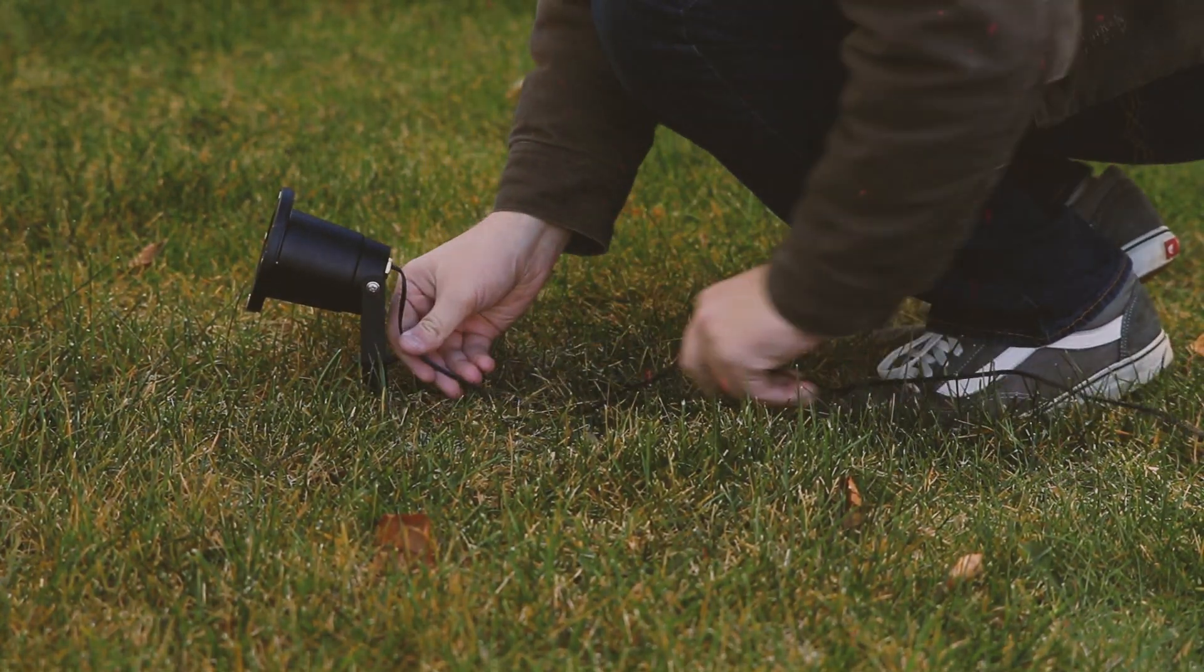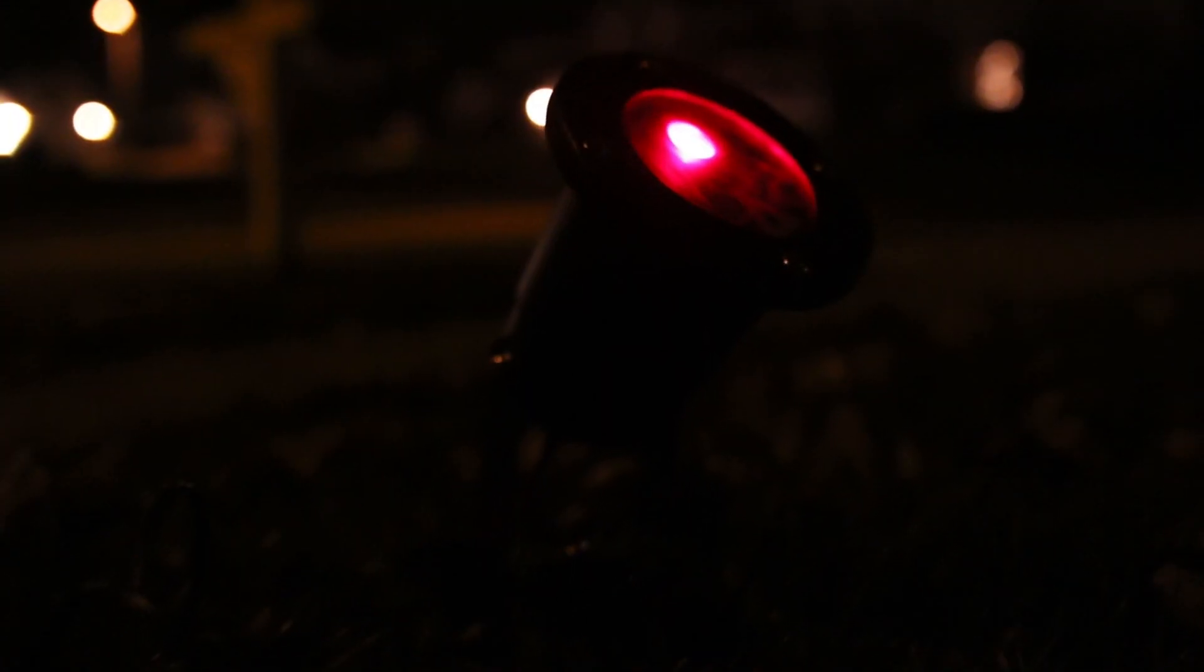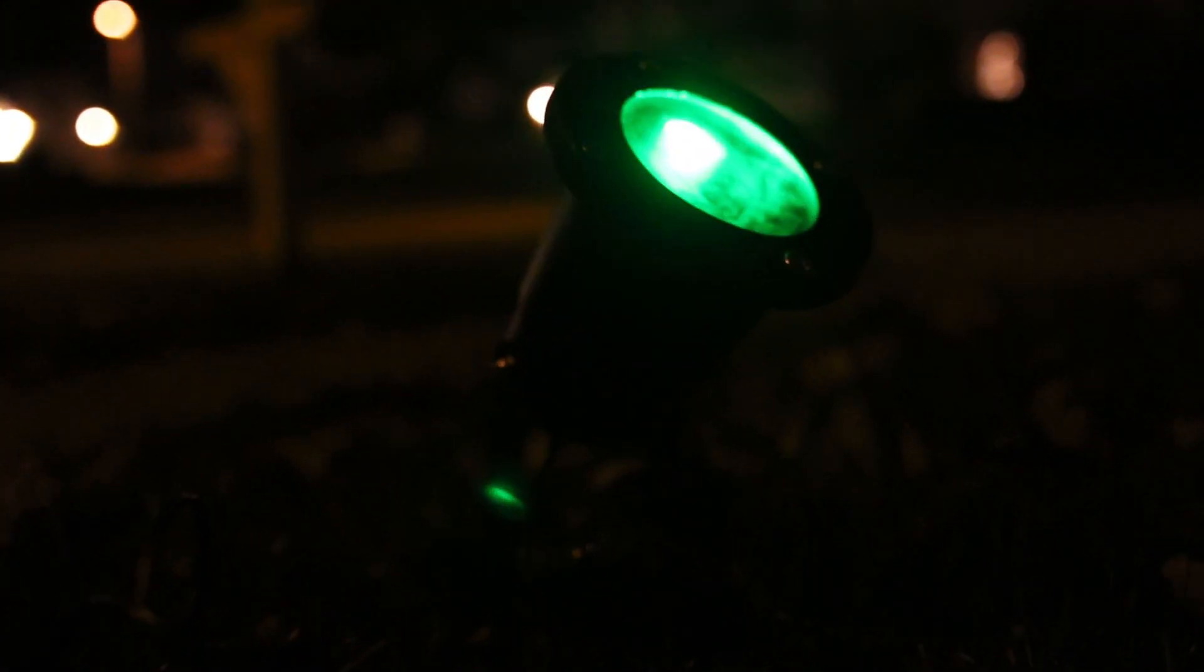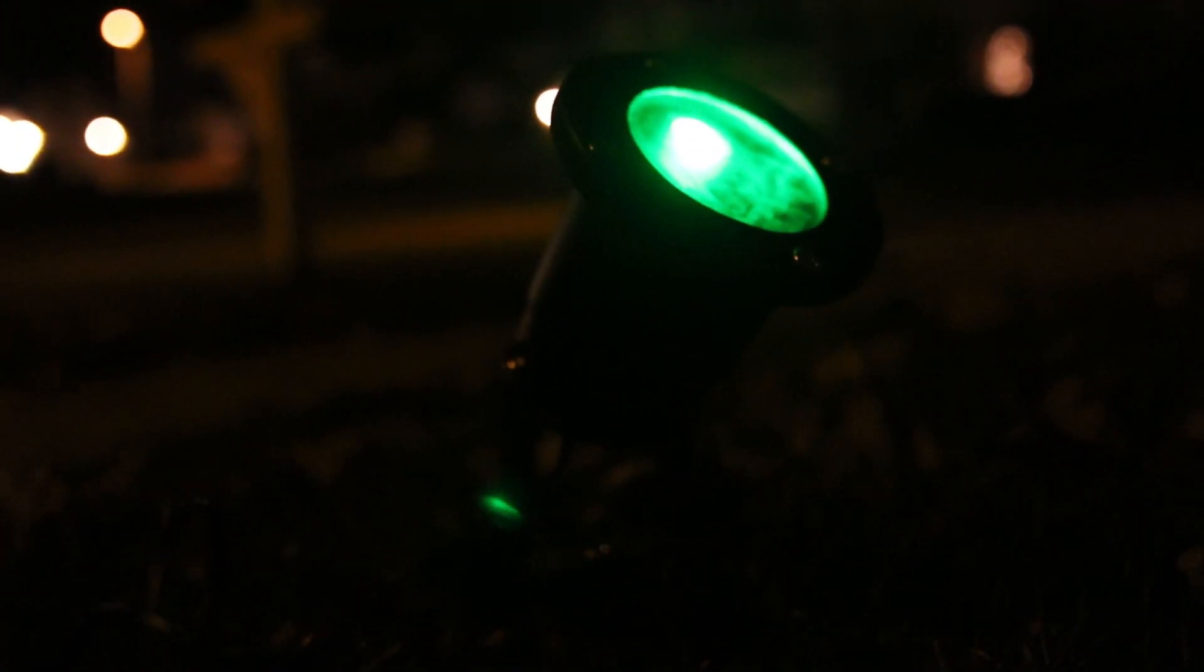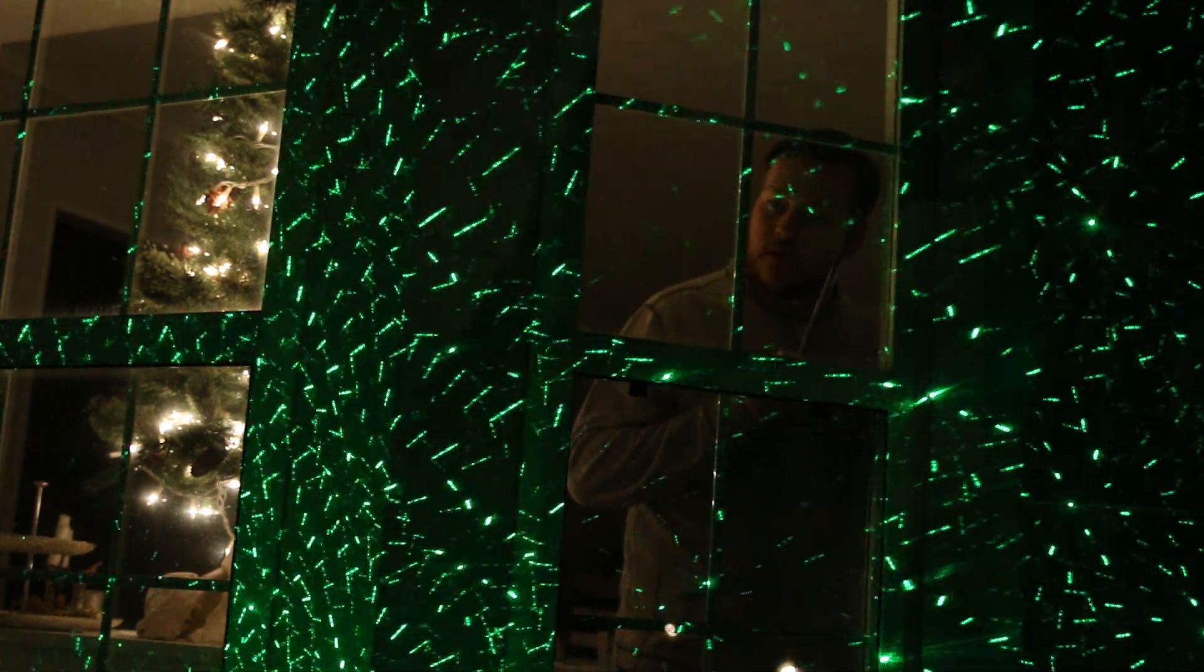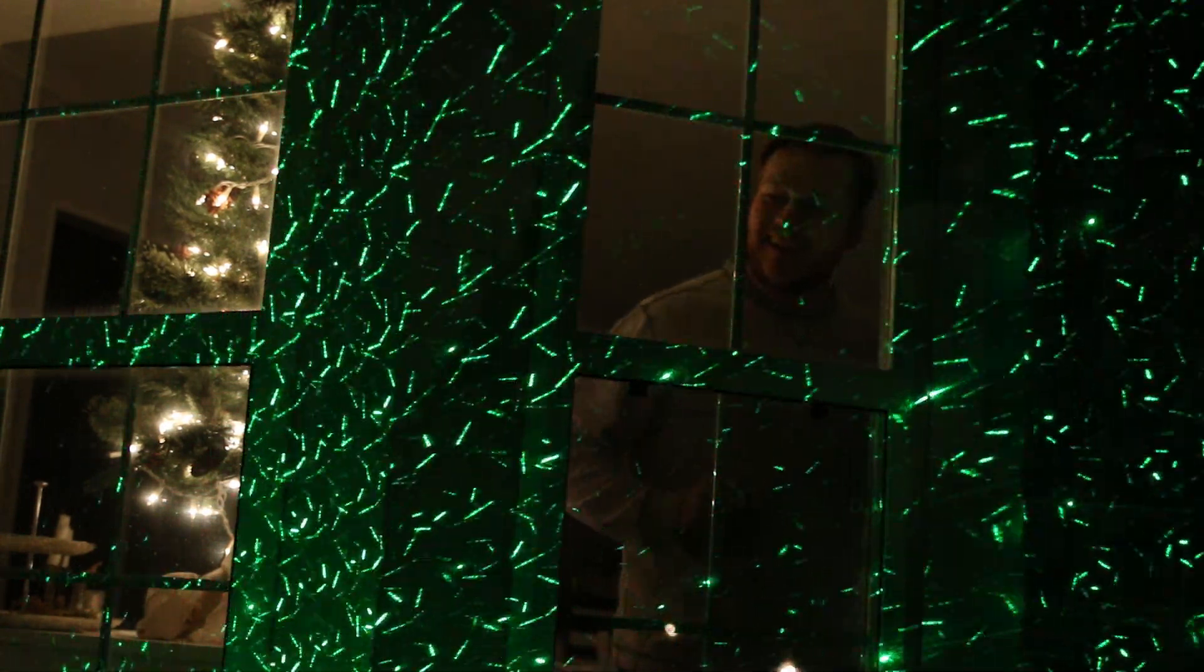Once you're ready, just plug it in and see the magic. The red and green lasers can spin and flash at various speeds which you control. And with the RF remote, you can even change the way it looks from inside where it's nice and warm.